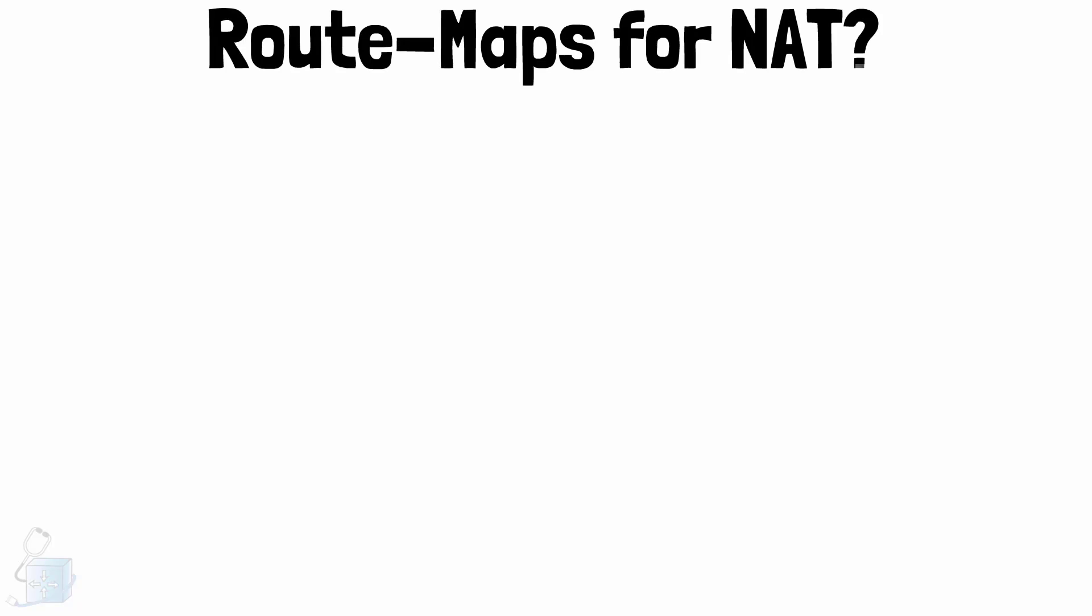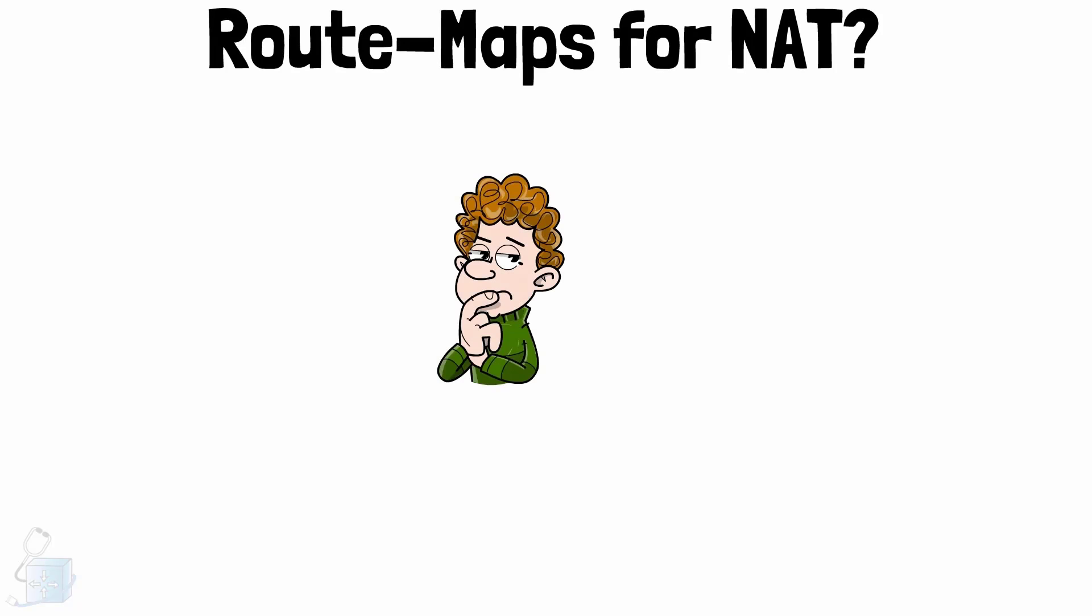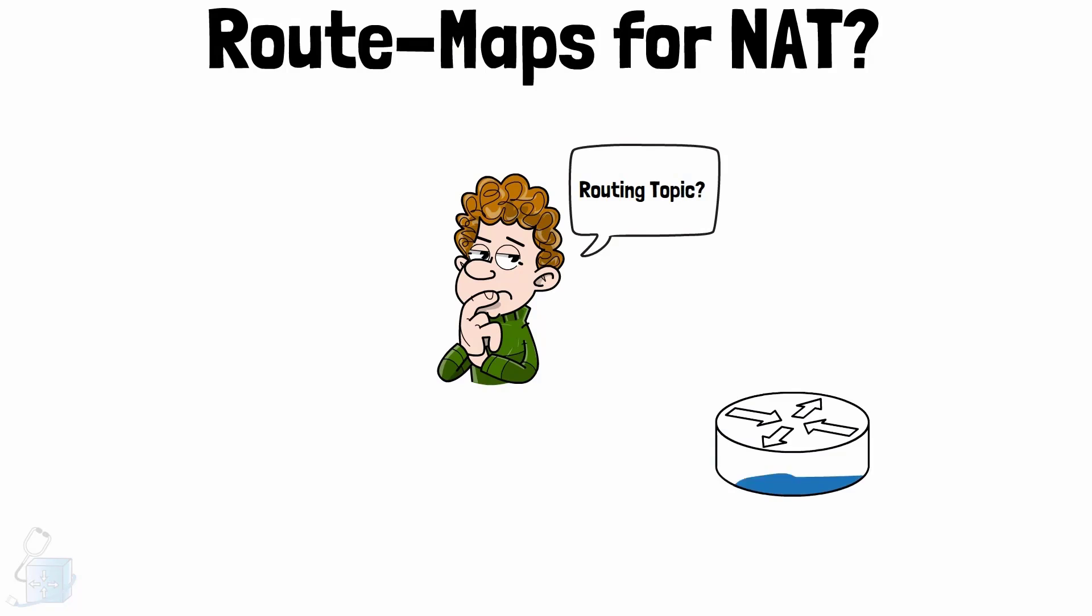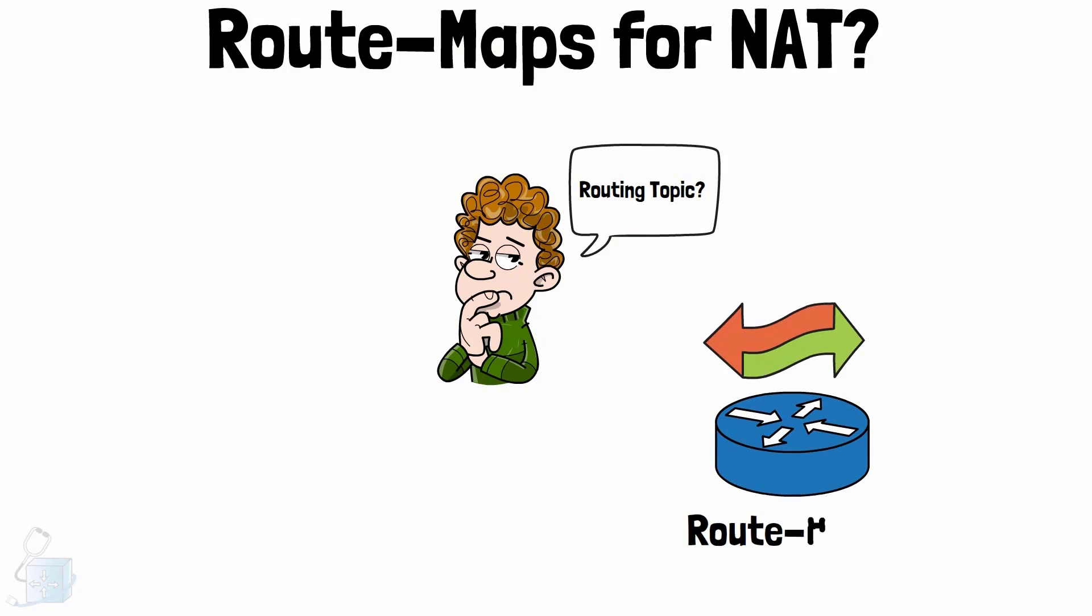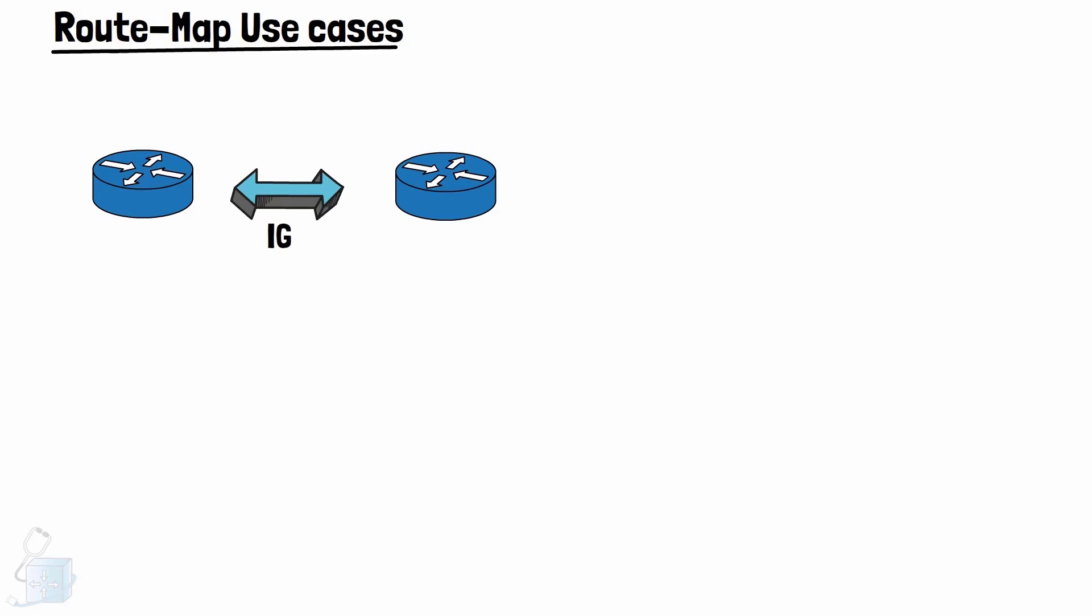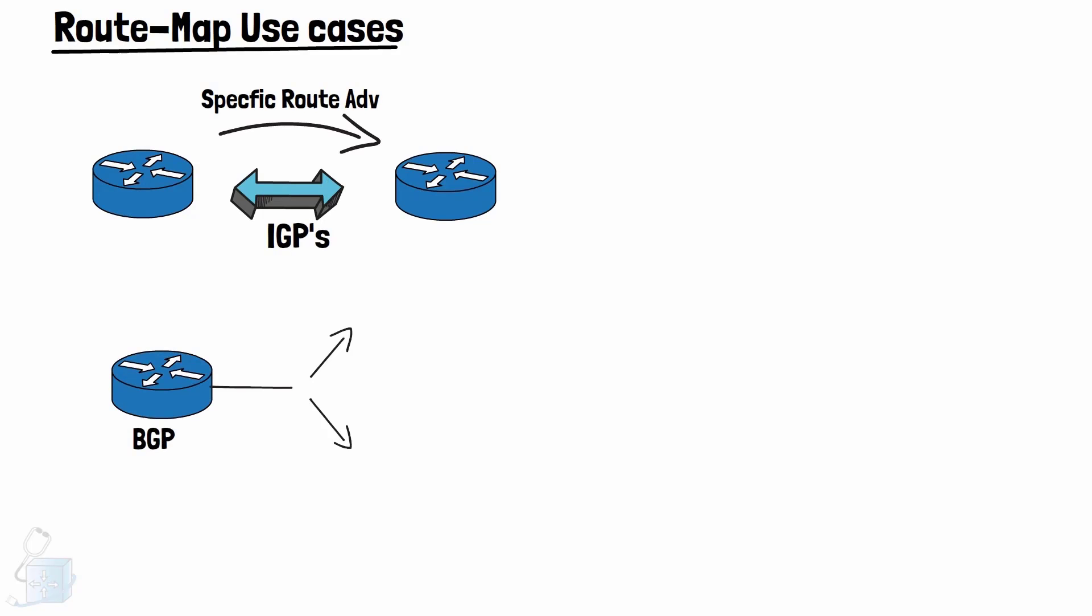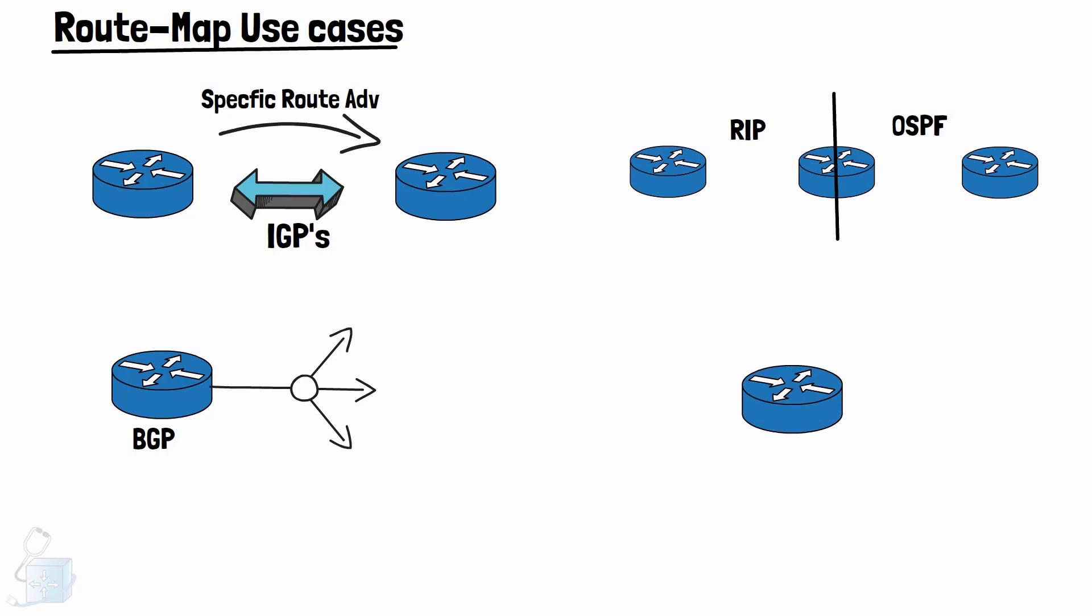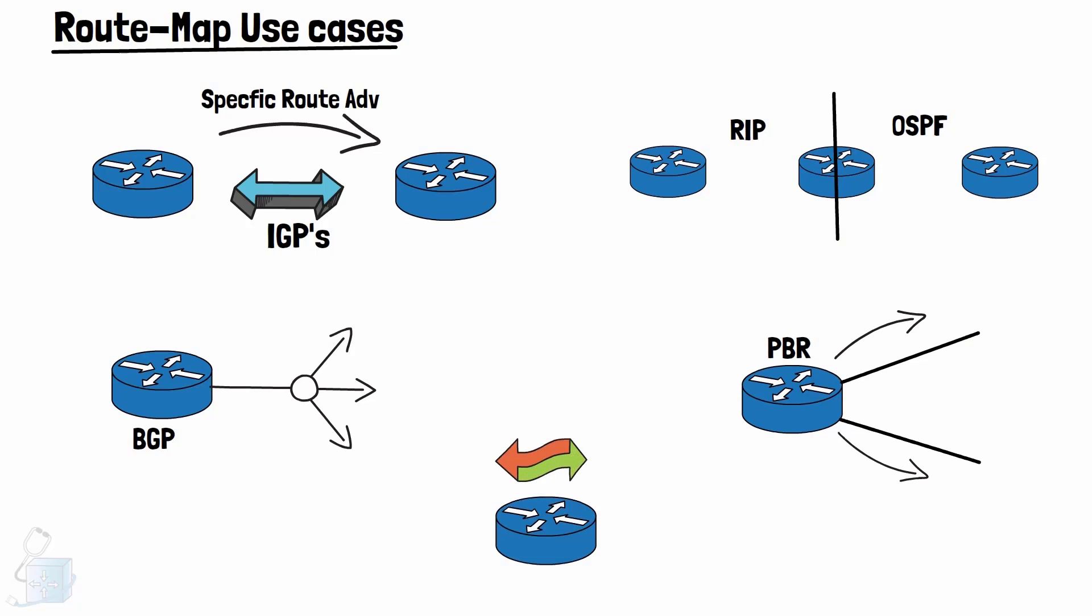Route maps for NAT? Really? Well, even if it feels kind of a routing topic, you will be amazed to know that NAT leverages route maps in many scenarios. Route maps have many use cases, such as specific route advertisements in IGPs or interior gateway protocols, matching conditions in BGP, redistribution between routing protocols, policy-based routing which we will look in our lab, network address translation, and more.